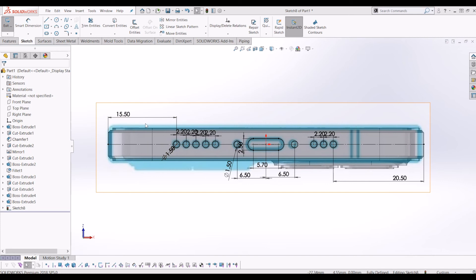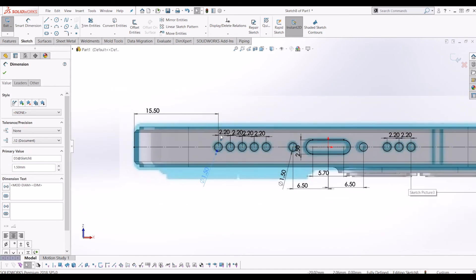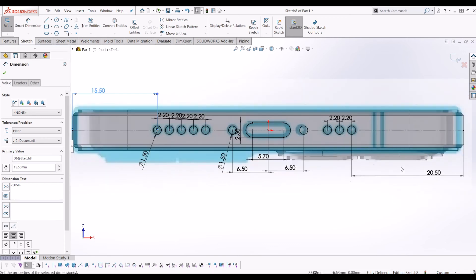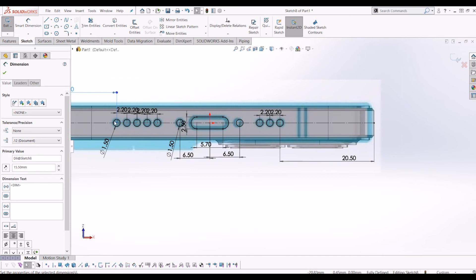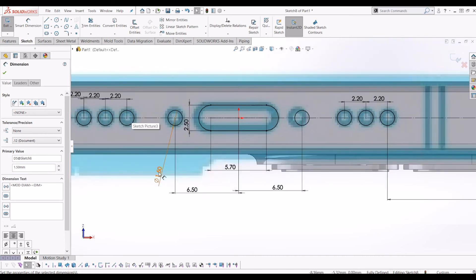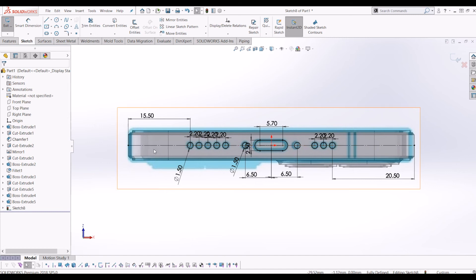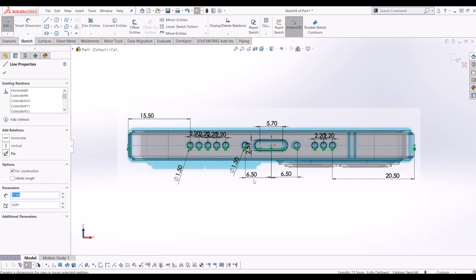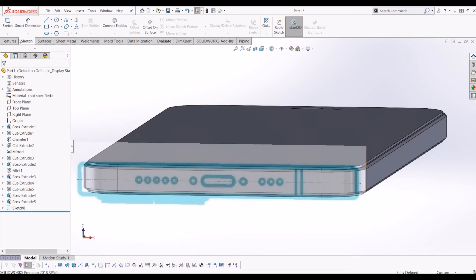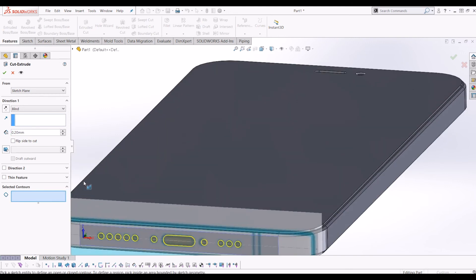To quickly go through the bottom sketch: speaker holes are 1.5mm diameter, 2.2mm apart — three on one side 15.5mm from the edge, and on the other side 2.2mm apart, same diameter, 20.5mm from the edge. The screw holes are 1.5mm diameter, 6.5mm from the middle. The charging slot is 5.7mm in length, all about the centre line. Then go to Features, Extrude Cut, select the sketch, and cut them all.